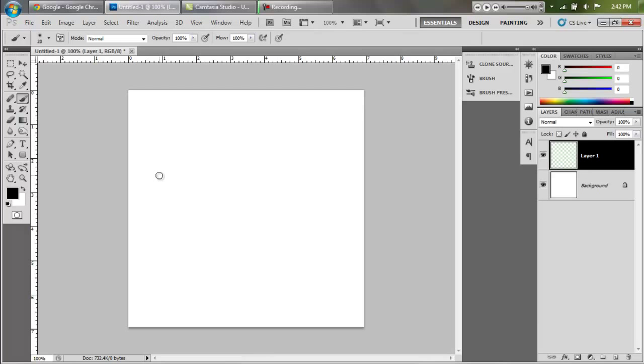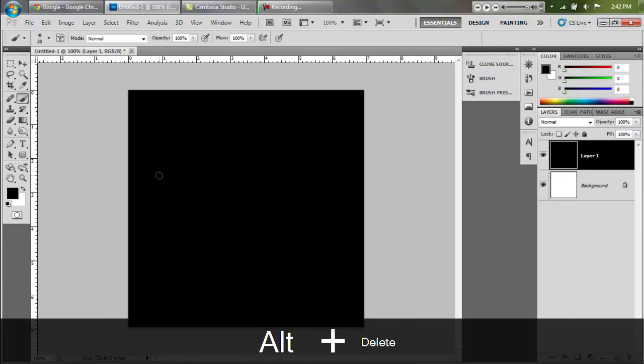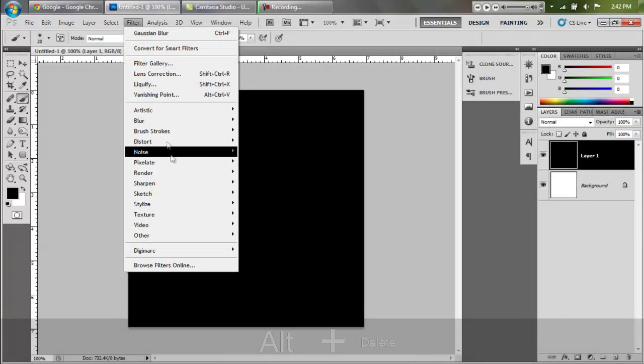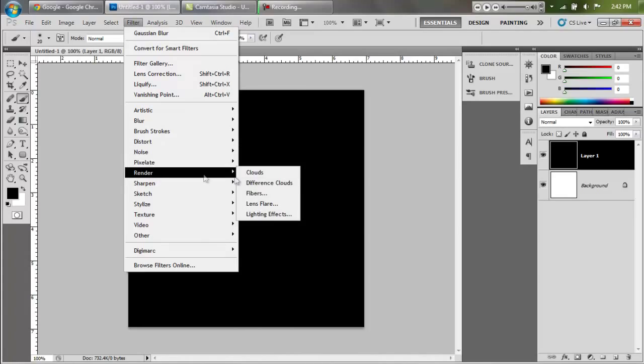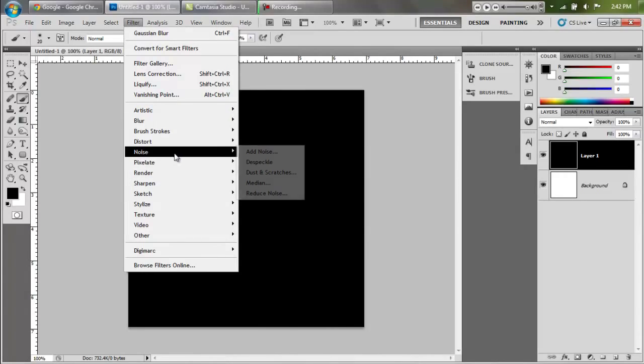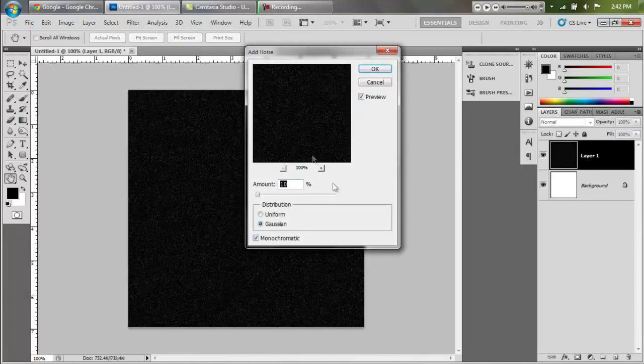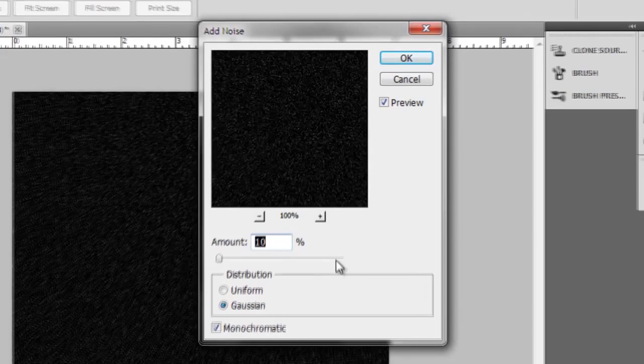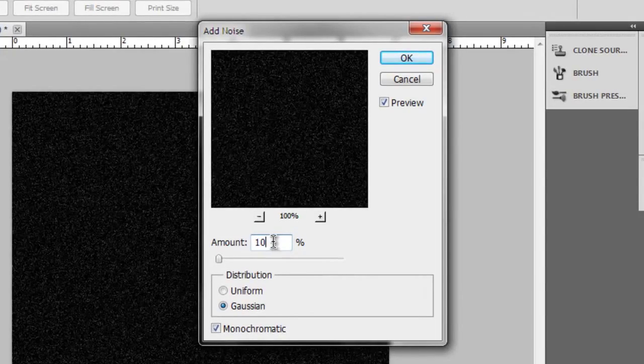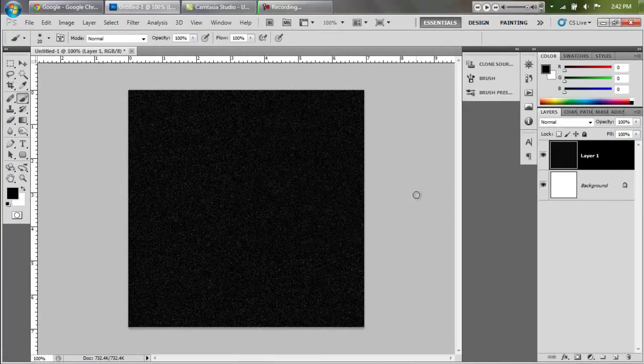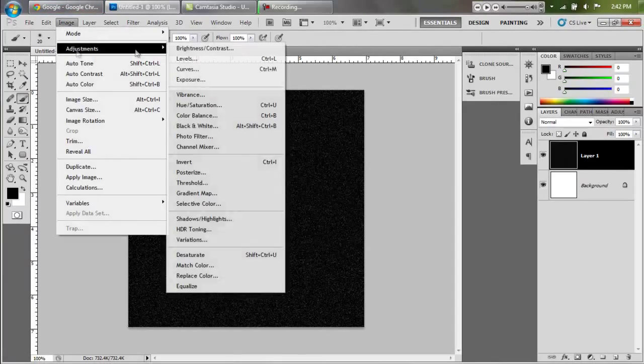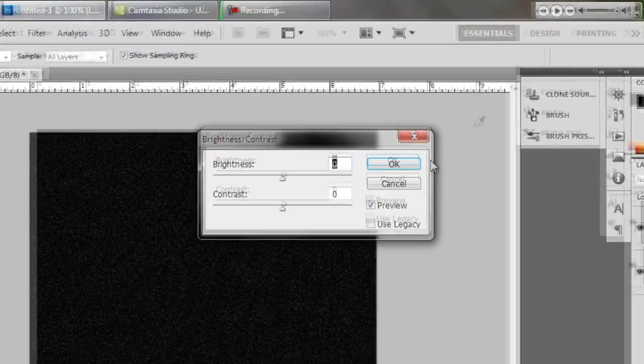Alright, we have this square here. Now create a new layer right off the bat and fill that in with black using alt delete. Then go to filter, noise, add noise and select 10% Gaussian and monochromatic. That gives us this.